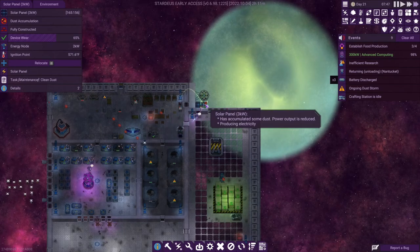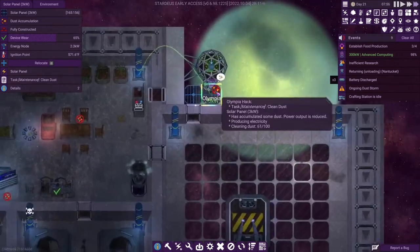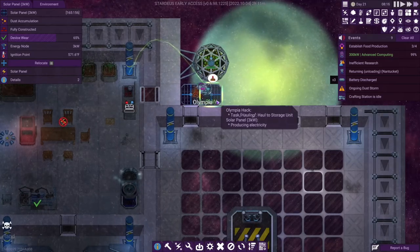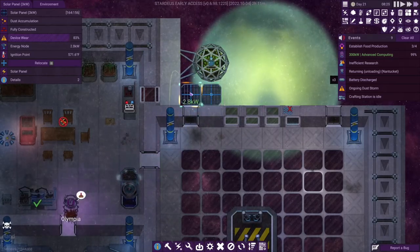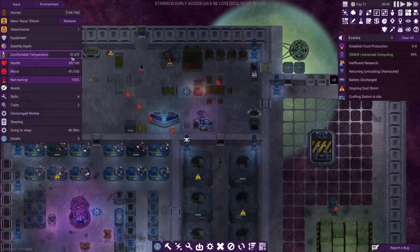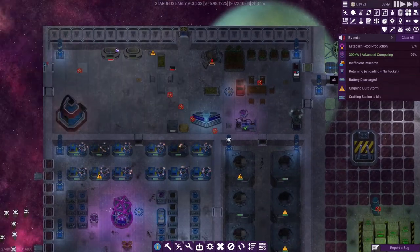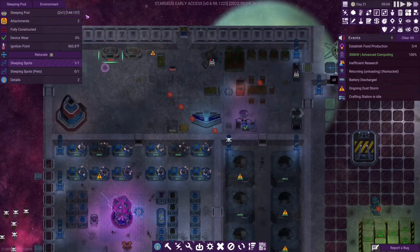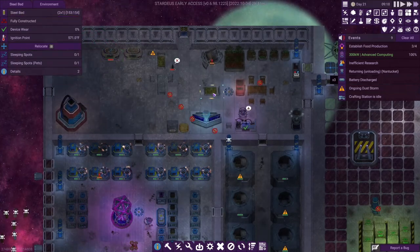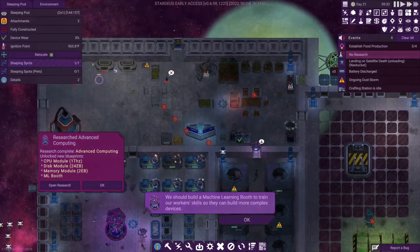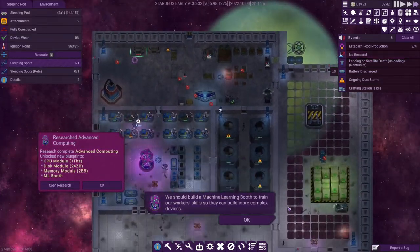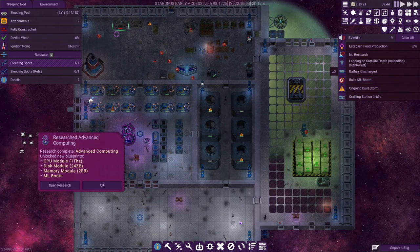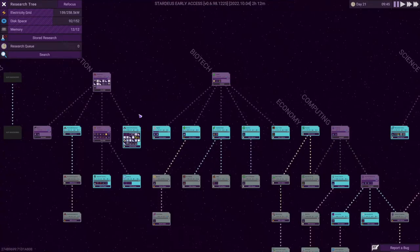Let's hook up this solar panel, which you can see our robot now cleaning off the panel and making it so that we get the full three kilowatts of power from that. Wonderful. And I think our friend Aqua has stolen one of the beds, the sleeping pod here, and is getting some sleep. So that's good. Even though we made the bed for them and gave them access to it, it looks like they wanted to grab the sleeping pod and said, that's okay. That's all right. We should build a machine learning booth to train our workers' skills so they can build more complex devices. Our research just ended.